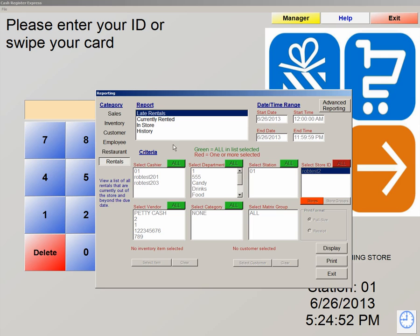And Rentals — pretty self-explanatory. If you're a rental place, you have the ability to track late rentals, currently rented items, what you have in store, and the history of any items that have been rented out.